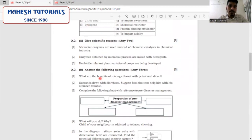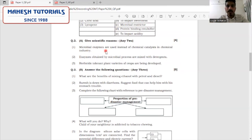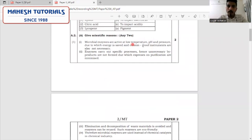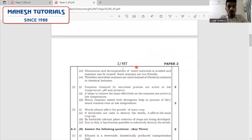Question 2A — give scientific reasons, any two, for four marks — that is two marks per question, so four points are expected per question. The first question: microbial enzymes are used instead of chemical catalysts in chemical industries. They are used because of their characteristic features: they are active at low temperature, pH, and pressure; they are eco-friendly; they carry out specific processes; and they also eliminate and decompose the waste material. Please justify your answers with all these key points — low pH, low temperature, low costing.